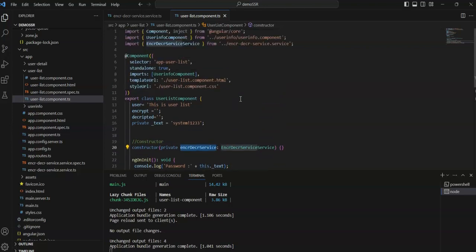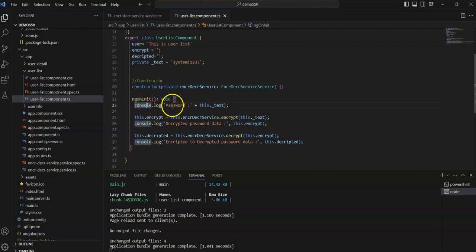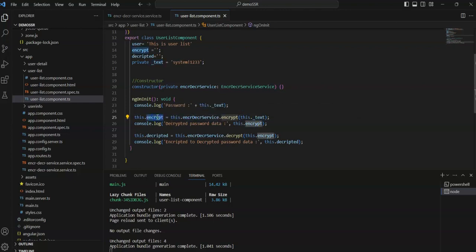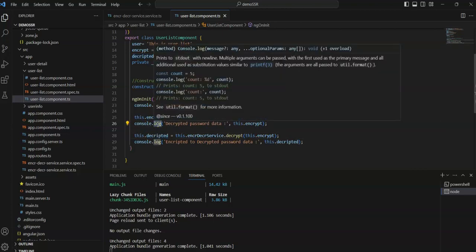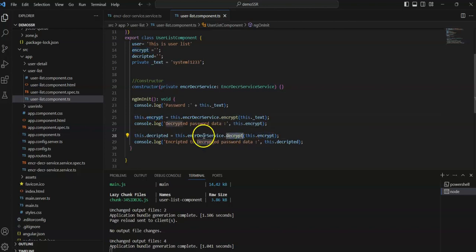This is basically all the plain text that will be encrypted and decrypted. In the constructor I am injecting the encryption/decryption service. In the ngOnInit method, I have logged the plain text that I am going to encrypt. Here I am using the encrypt method, passing the text, and storing the result in the encrypted variable. Then I am logging the encrypted text using console.log.